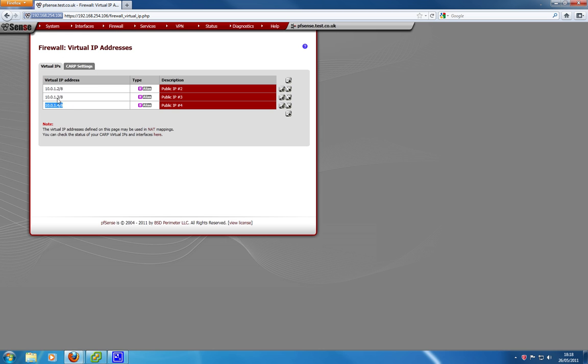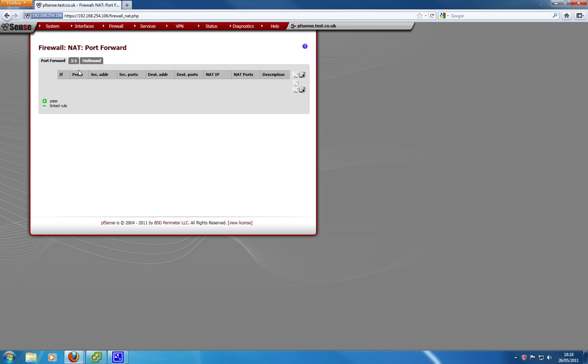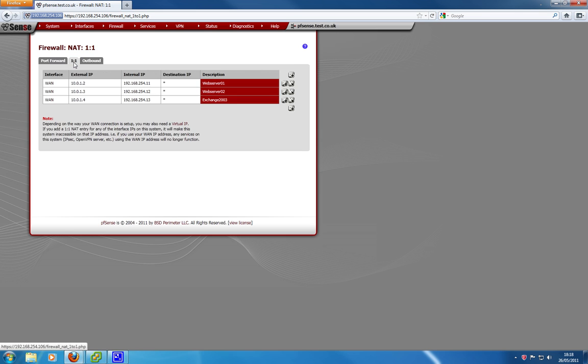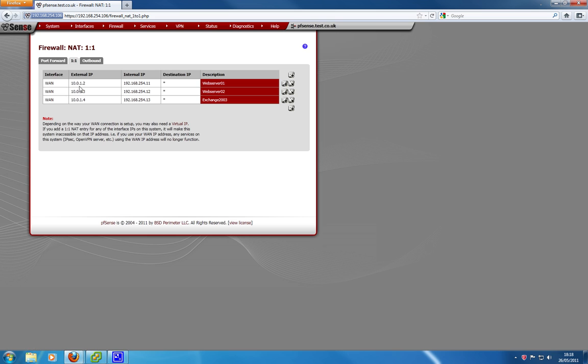Once we've configured our virtual IP addresses, we head into firewall, then we head into NAT. We go to one-to-one NAT. And just give you a quick explanation on what this is. Basically, what we are doing here is adding a one-to-one NAT mapping for your virtual IPs, so your public IP addresses, to an internal device on your network, your various servers.